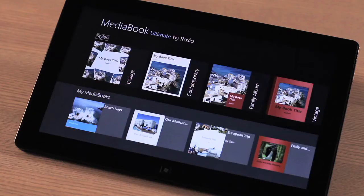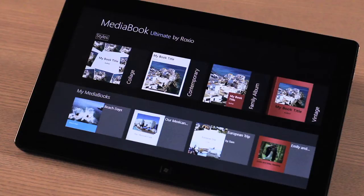When you first launch RoxyMediaBook, you will start at the home screen. This is divided into two sections. The top half displays the templates that you have to work with, and the bottom half contains all the media books that you have created.